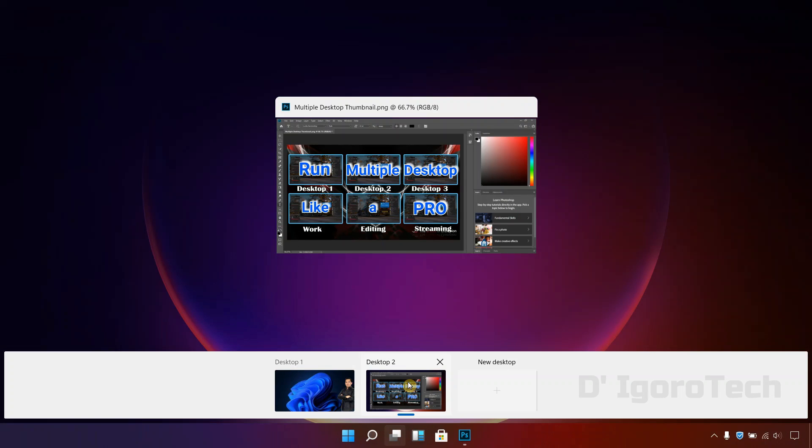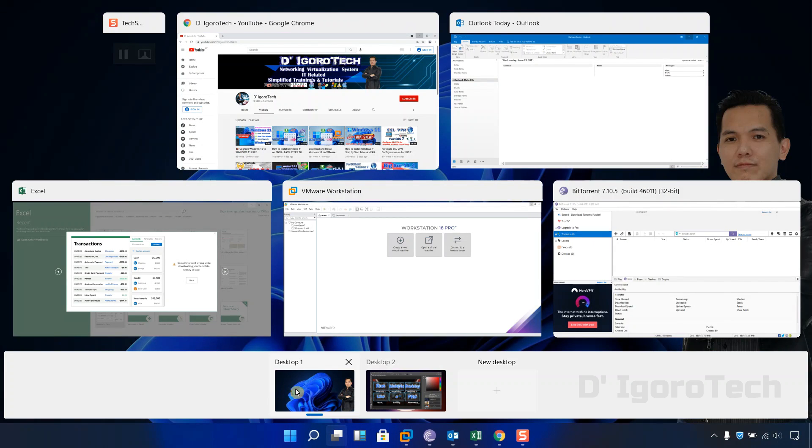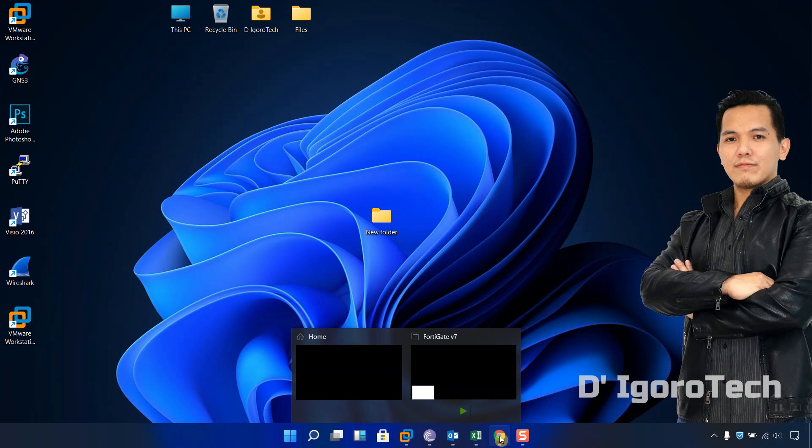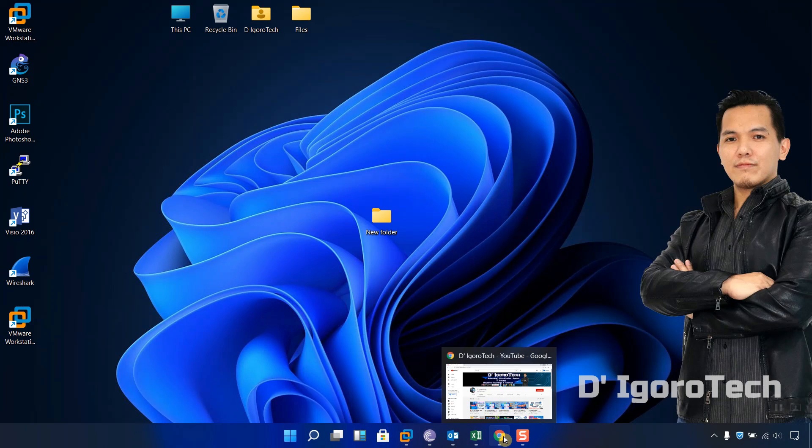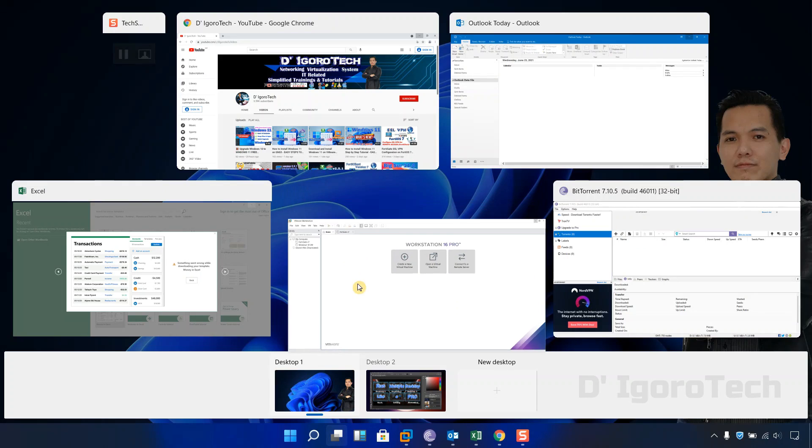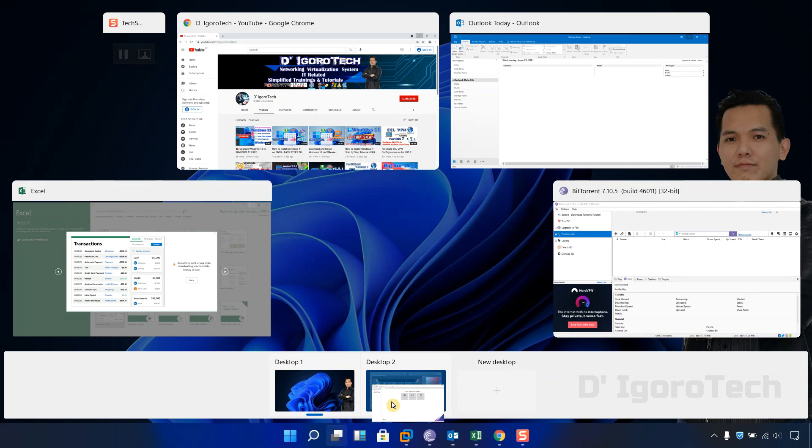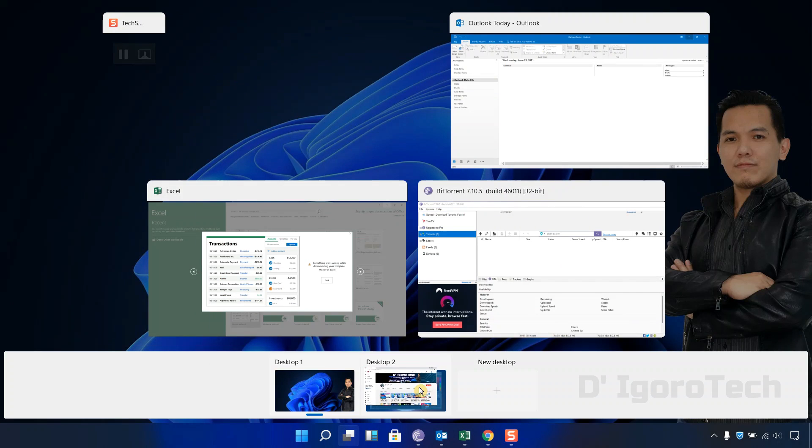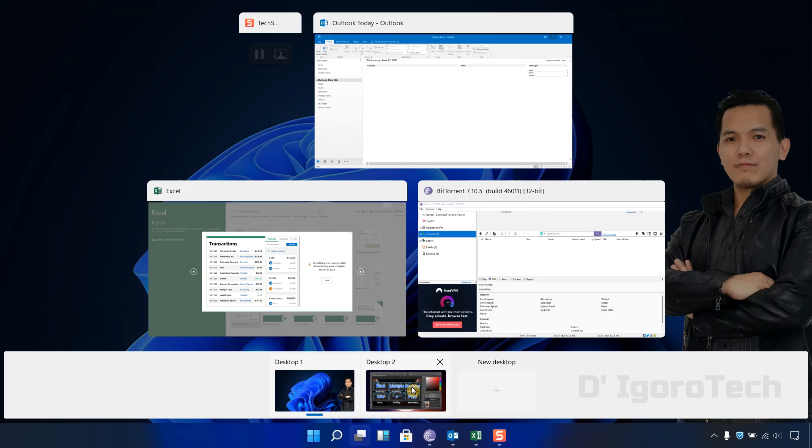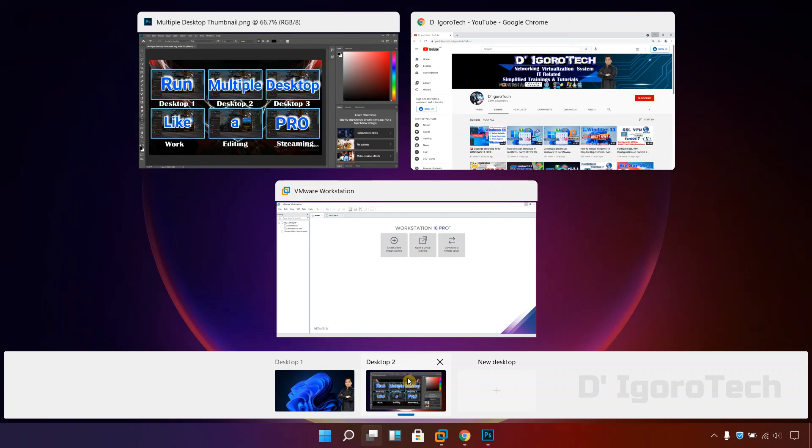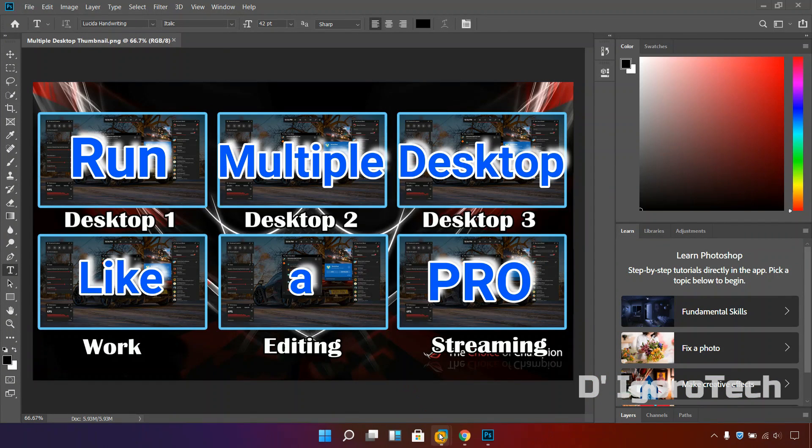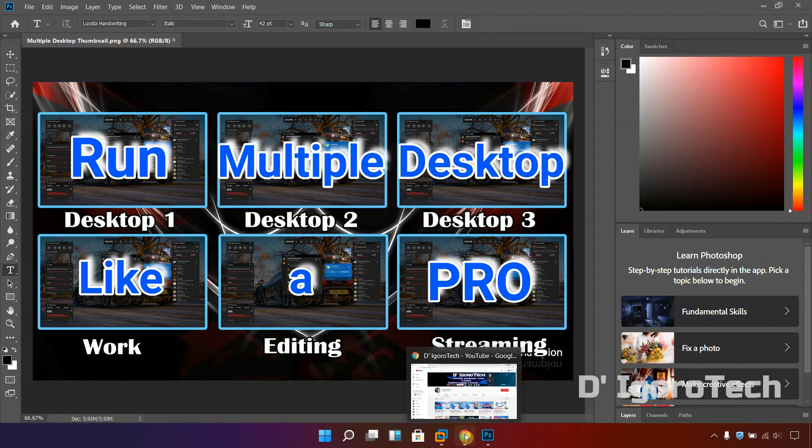Now, let's say if you are currently running some applications from your main desktop and you want to continue it on other desktop without closing the application. Assuming you want to transfer these applications to desktop 2, open the task view and you will see the application you want to transfer, you can simply drag it to any desktop you want. Notice that the application already transferred and running in desktop 2.